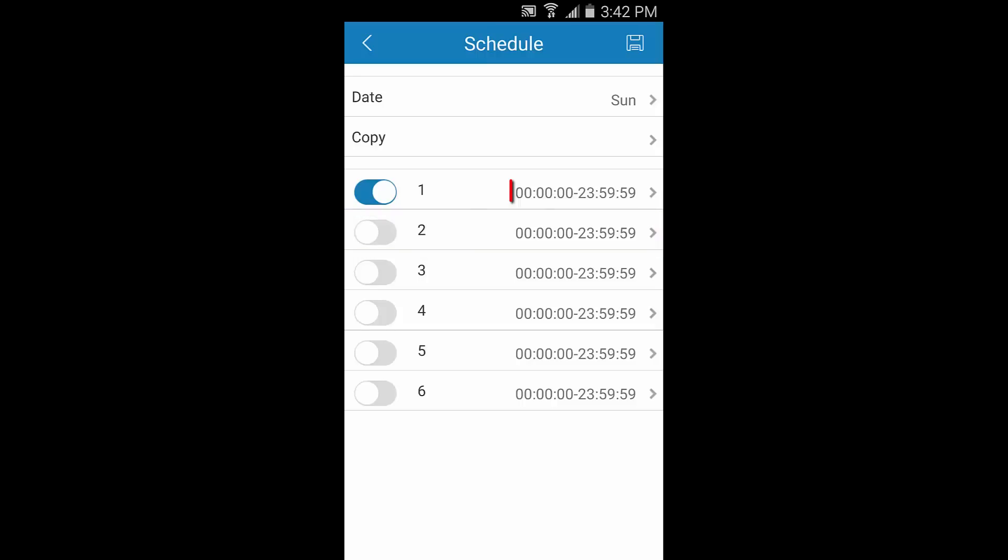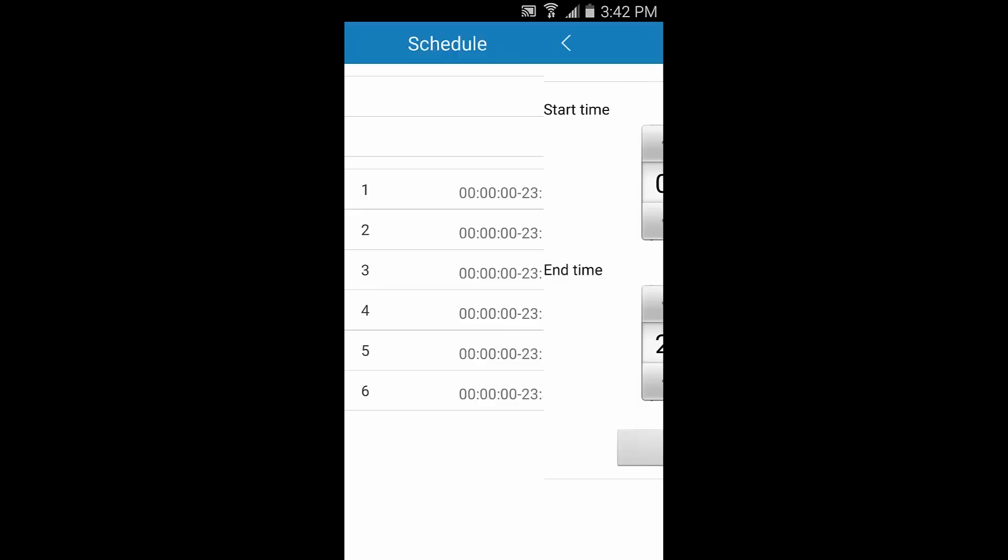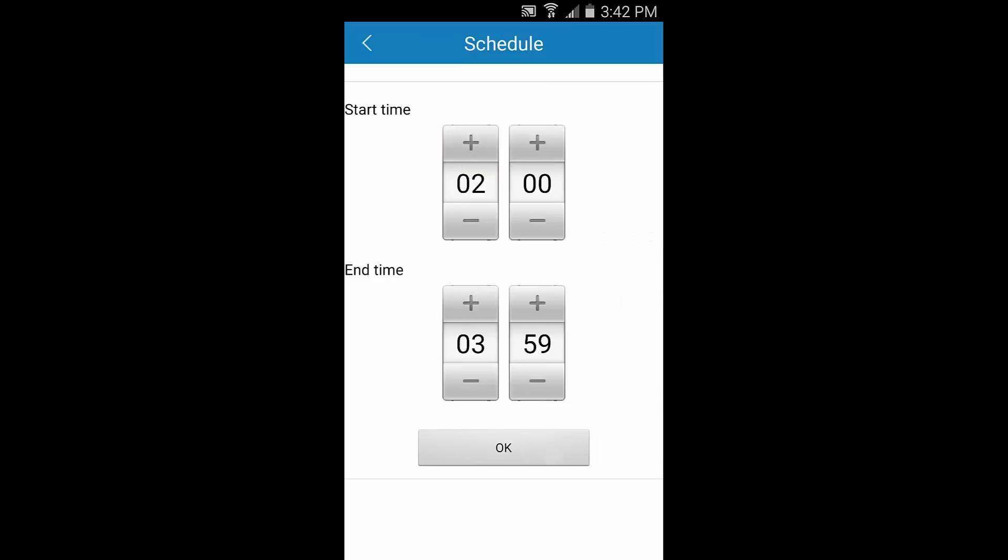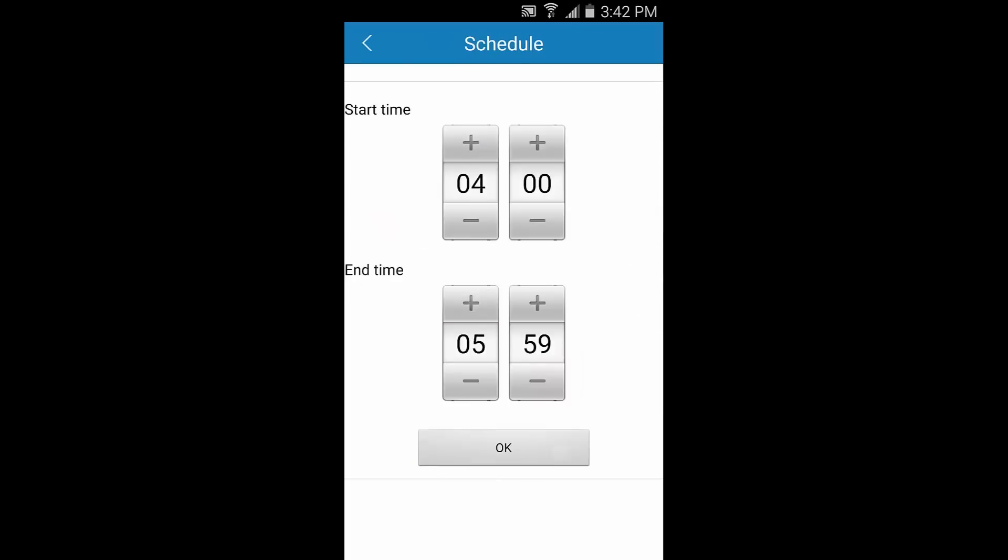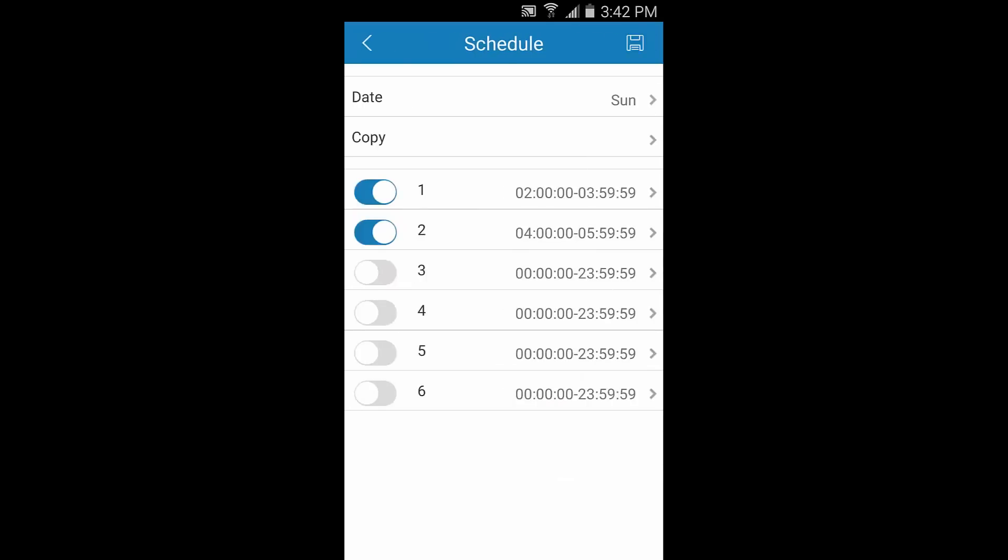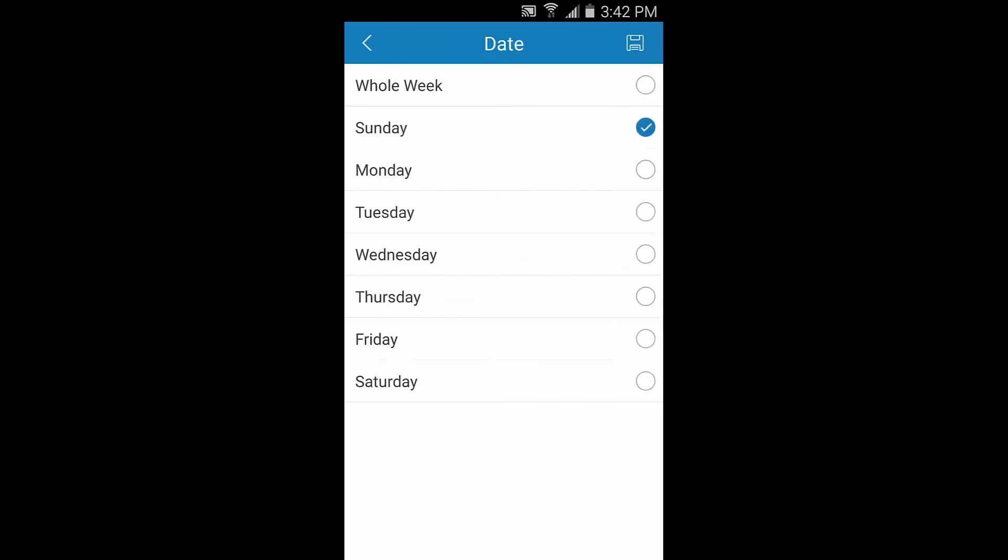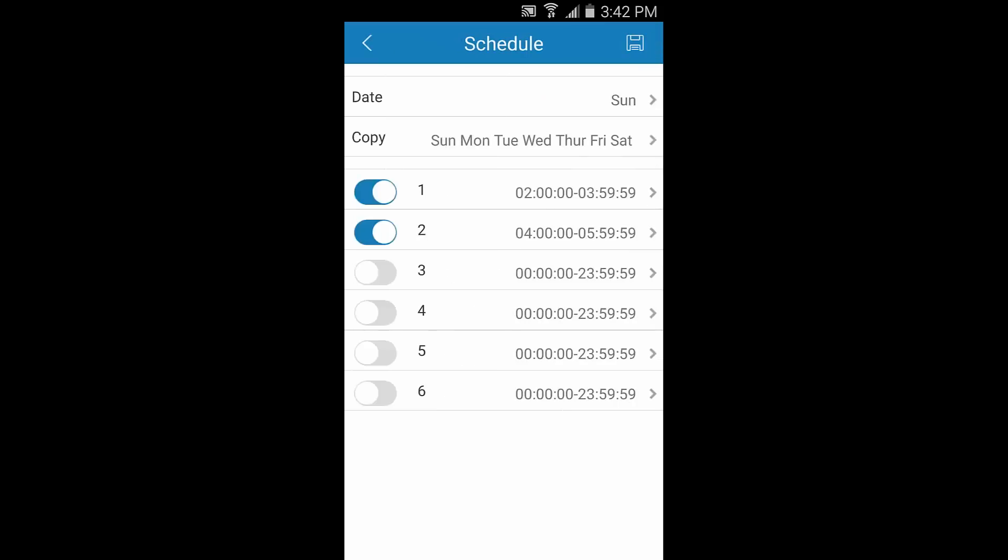Here you can see that number 1 covers the full 24-hour cycle. Tap any one of the periods to set a specific start and end time. Once you're finished, you can copy these time periods over to other days. As you can see here, Sunday is currently selected. So let's tap Copy, then set up these periods for the whole week, and tap Save.